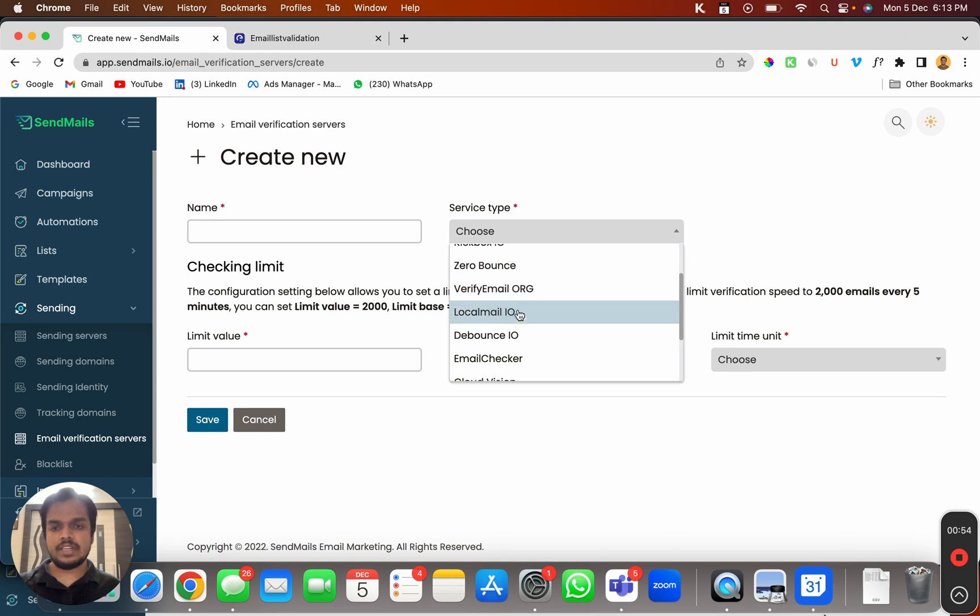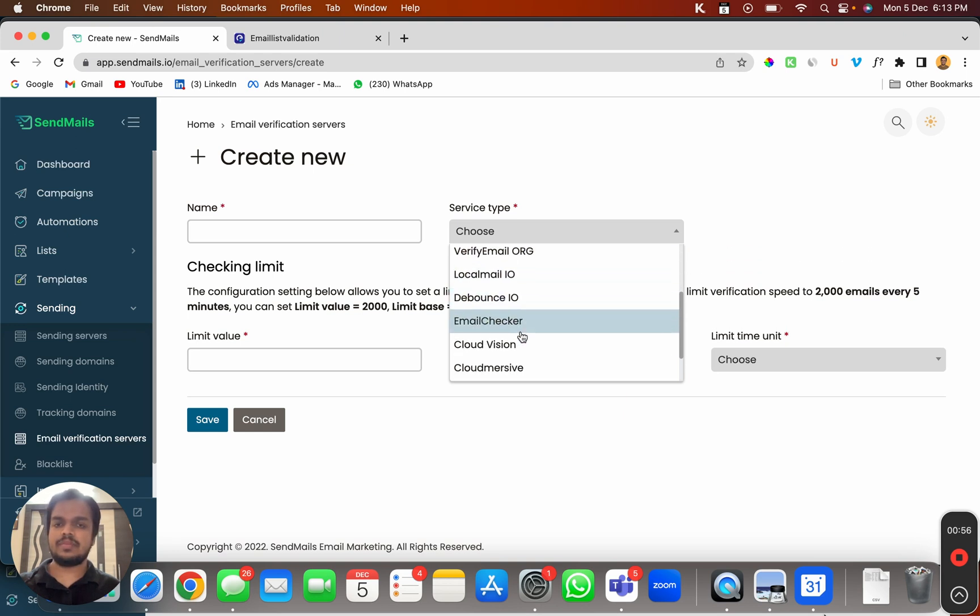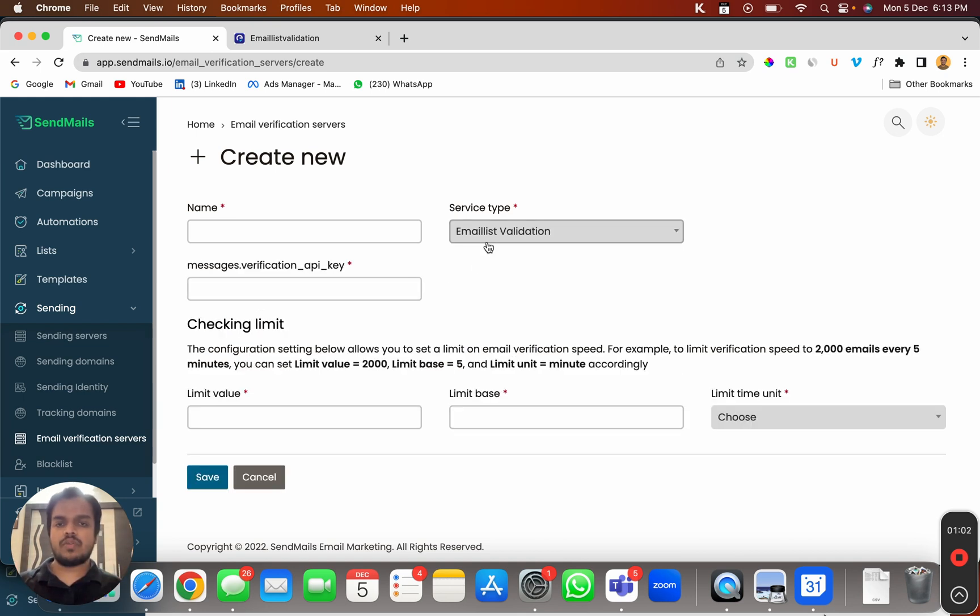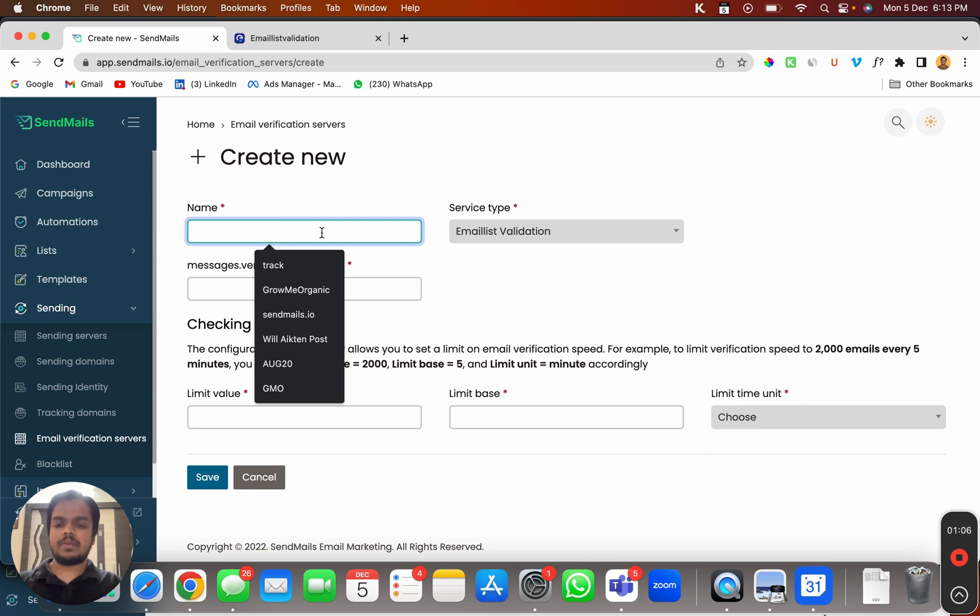I would not like to recommend you any email validation software, but you can see Zero Bounce, Locat Mail, Debounce, Email Checker, Email List Validation - there are a bunch of email validation software out there. Let me just quickly choose one of them, Email List Validation.